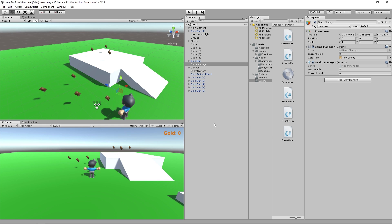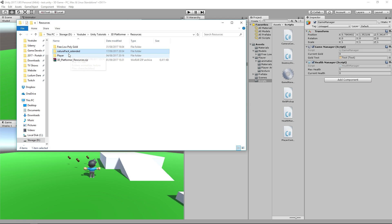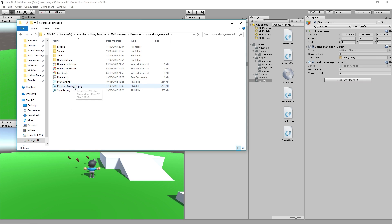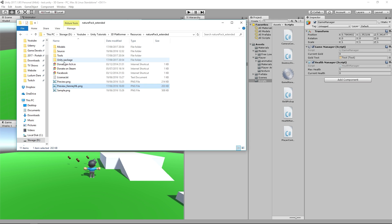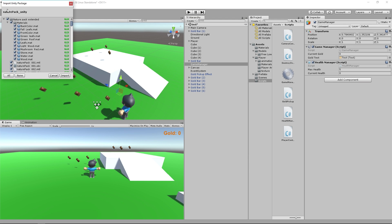Now we need an object that will actually hurt us in the game — we need a script to make an object damage us, but also an actual object that looks dangerous. In the link below the video there's a link to the resources pack we've been using. Within that there's a folder called nature pack extended, a pack of 3D objects created by the awesome Kenny at kenny.nl. He puts out amazing assets for free for anyone to use.